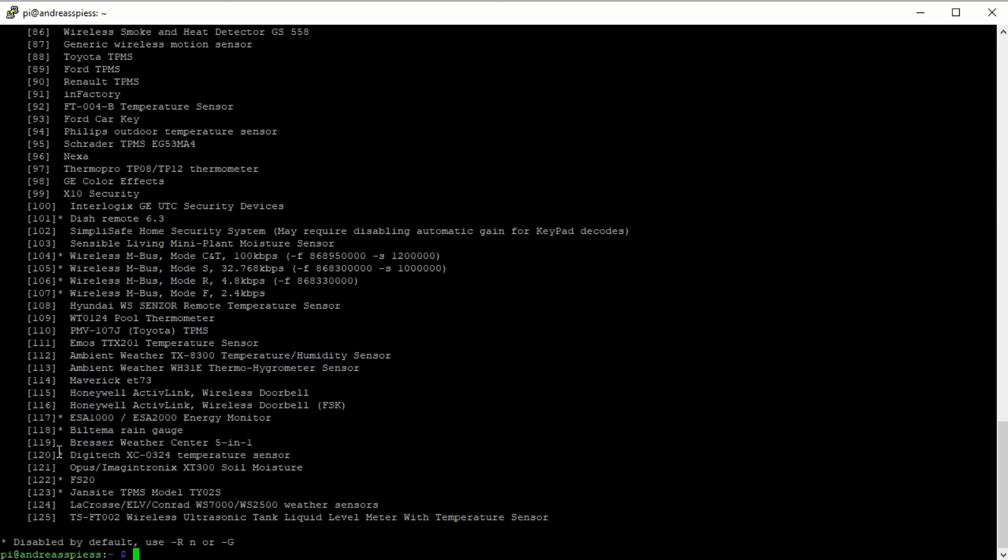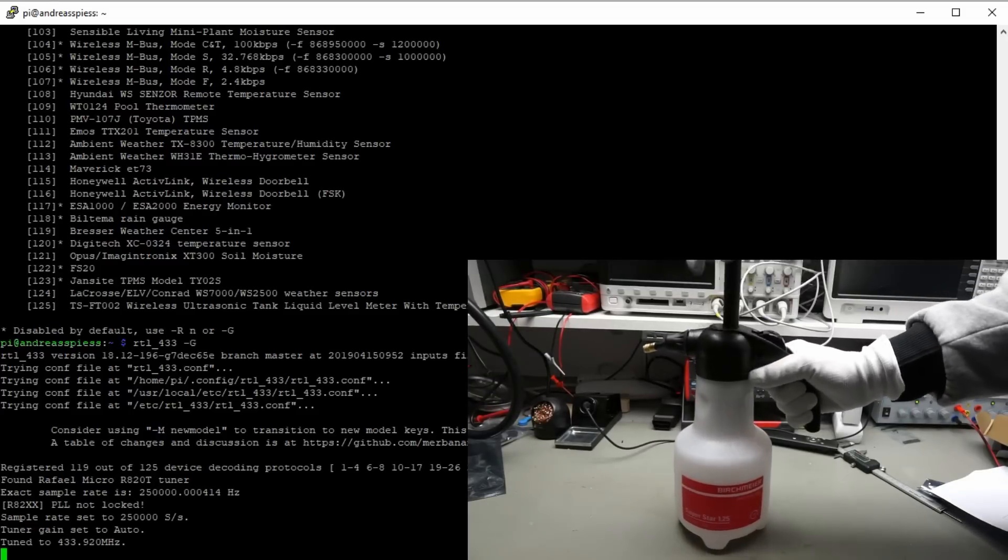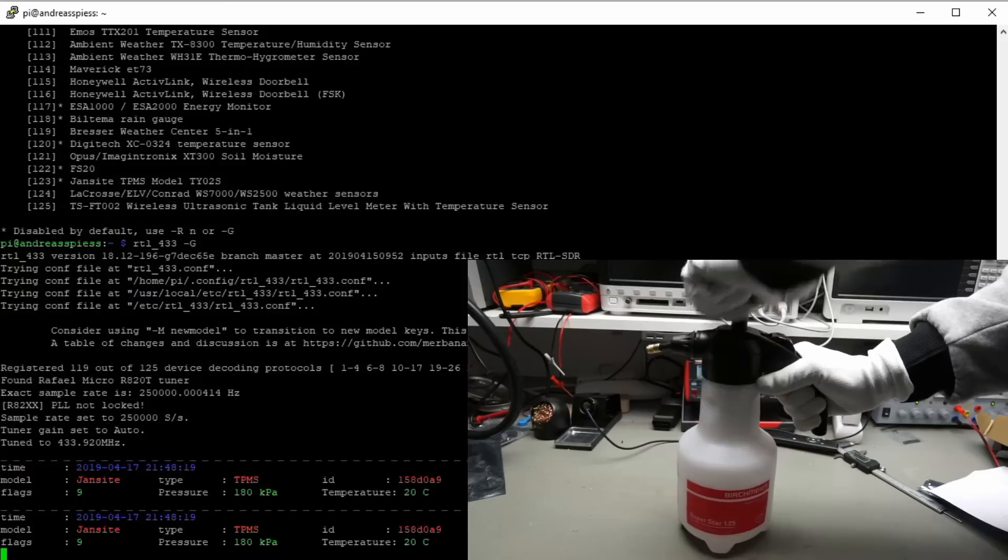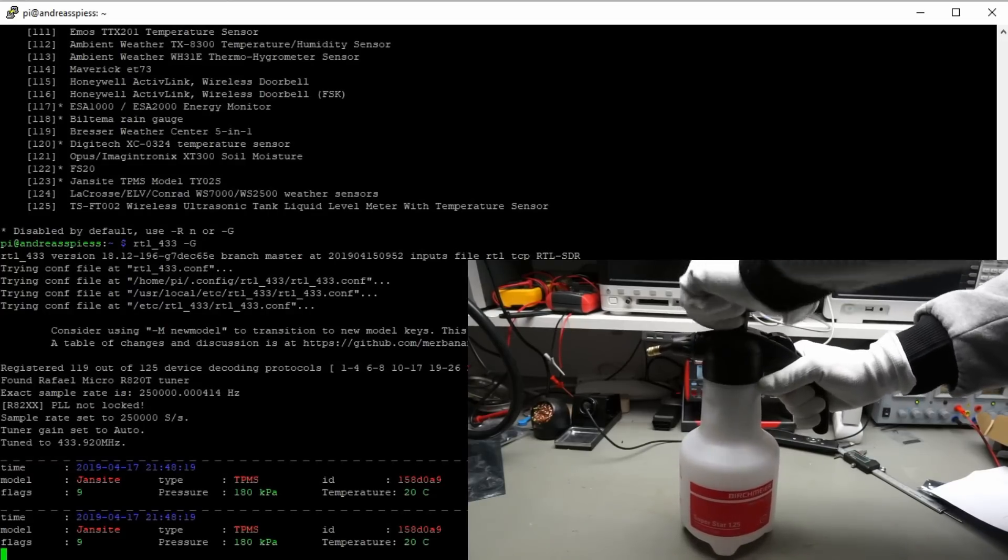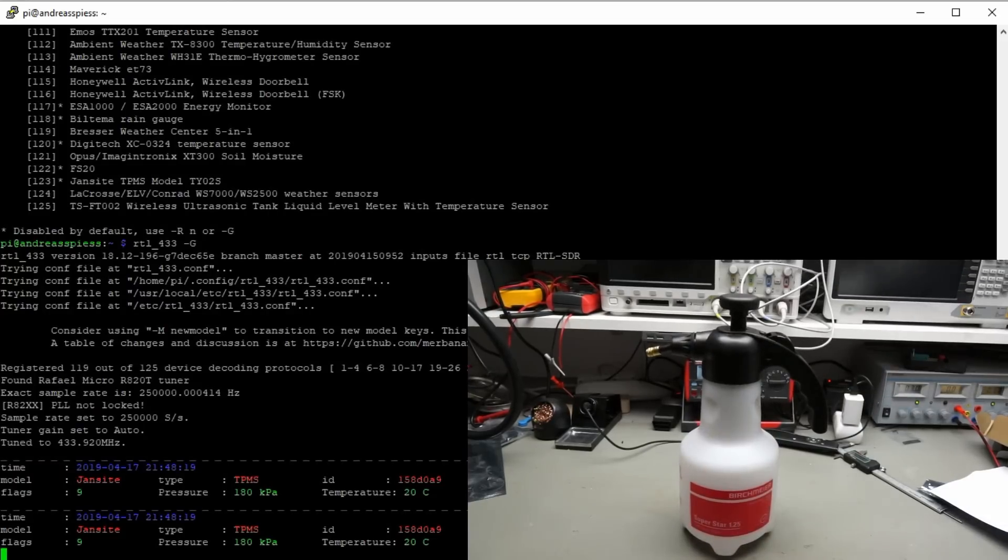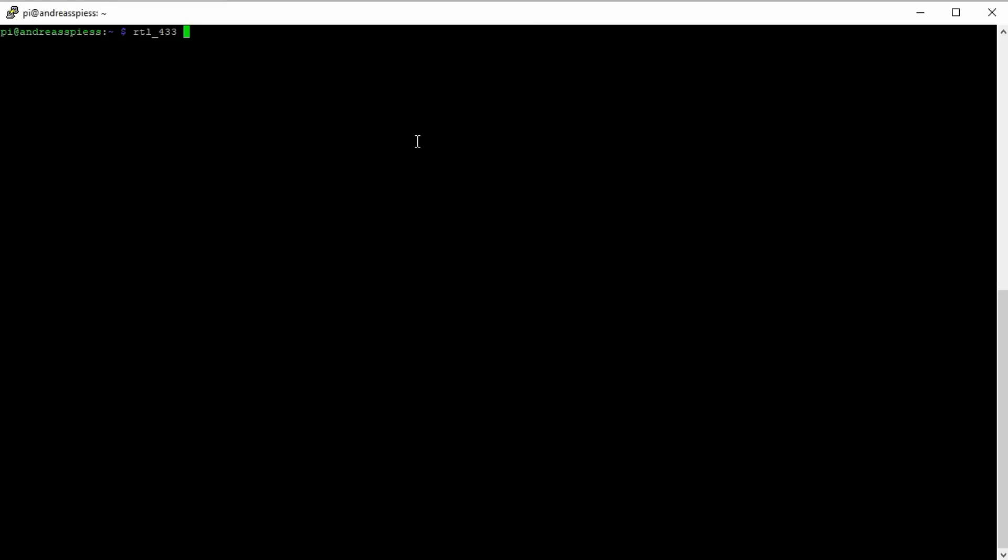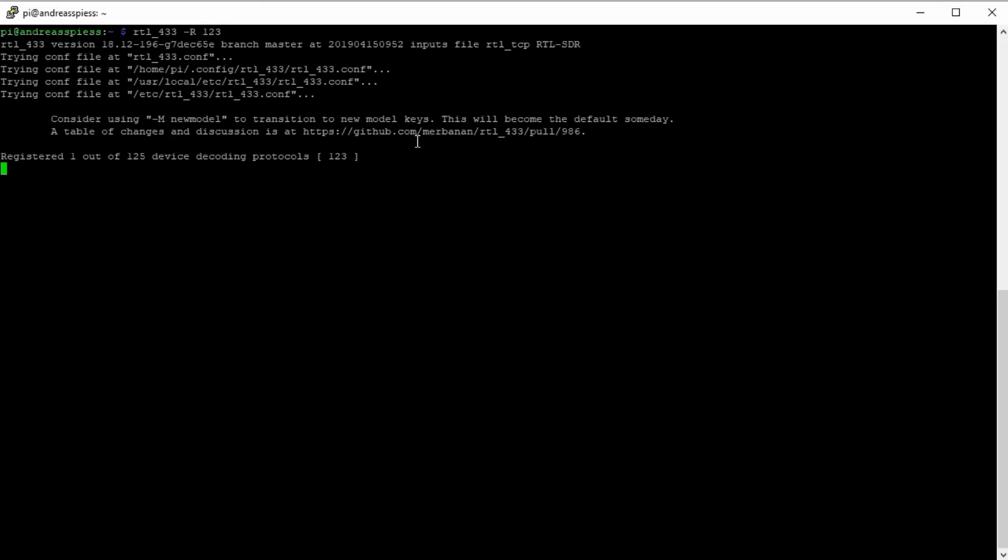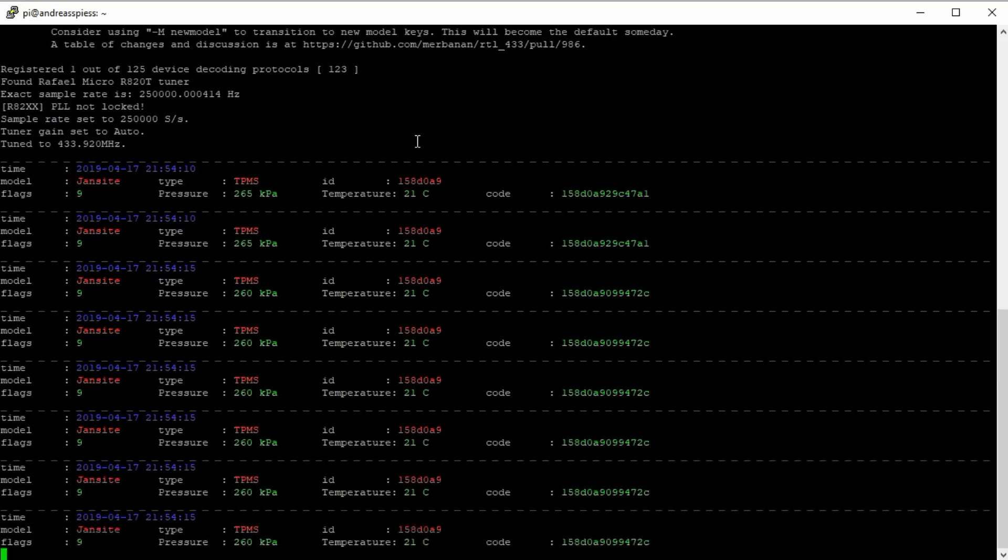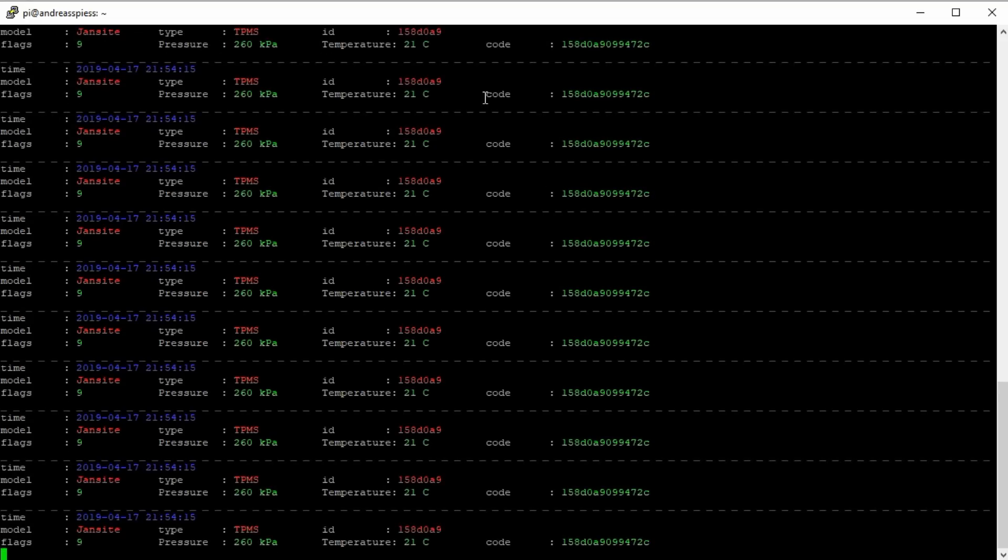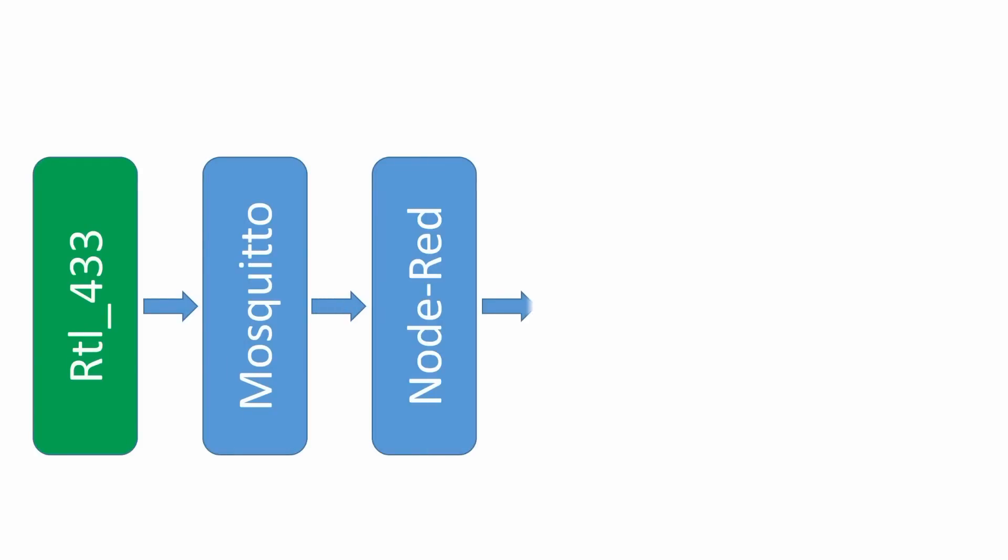If not, I suggest to start RTL_433 again with a -G option and wait till your sensor sends a message. Our TPMS sensors will not send anything unless we change the pressure. We do that with this pressure chamber. And now we see messages. The sensor is called YAN-SIGHT and it has number 123. If we add -123, we do not get messages from other sensors. A test shows we get plenty of messages from our TPMS sensor. Very good. They show pressure and temperature.